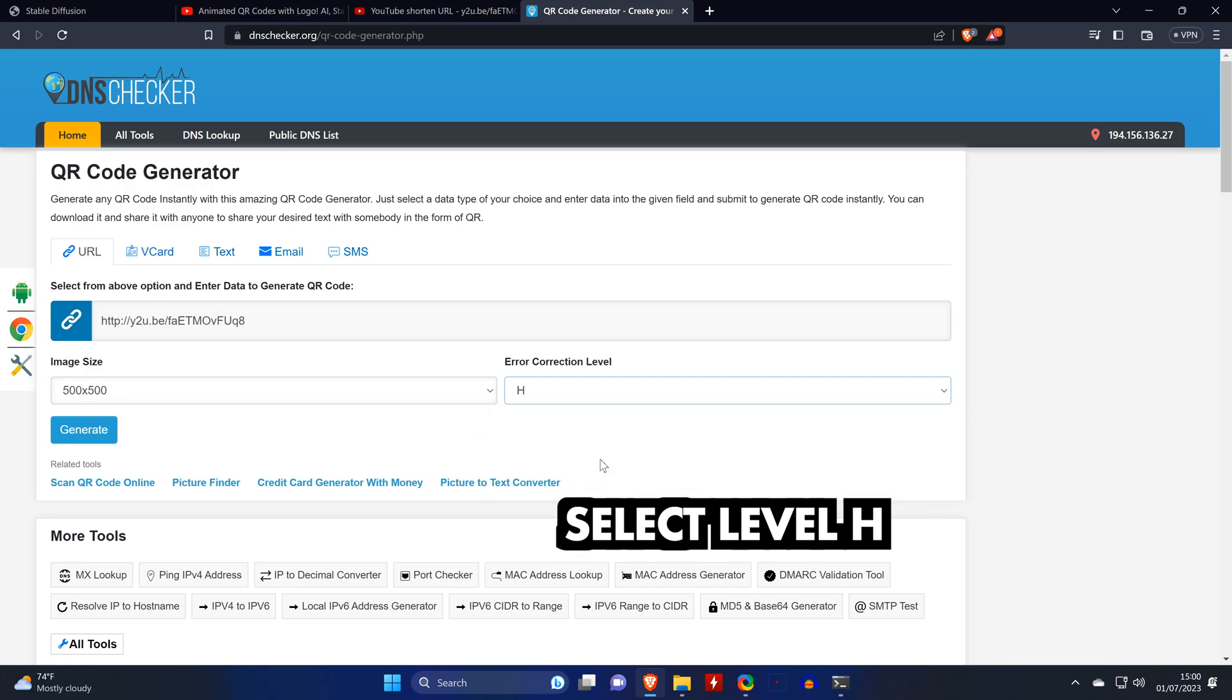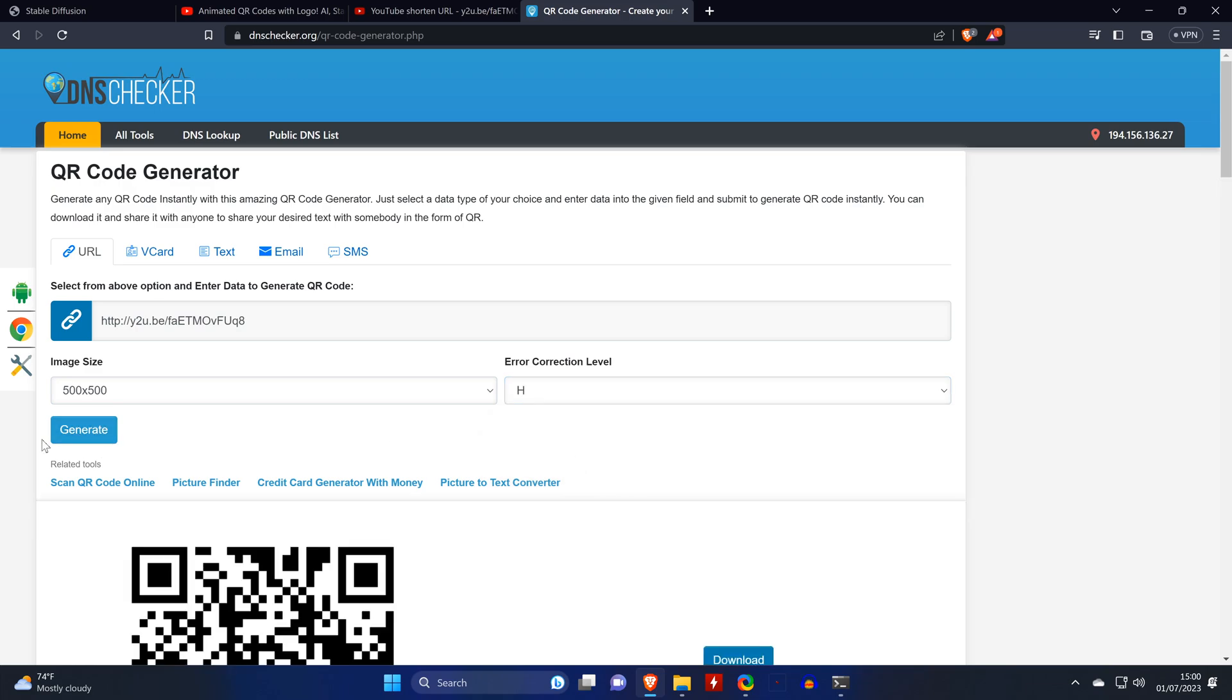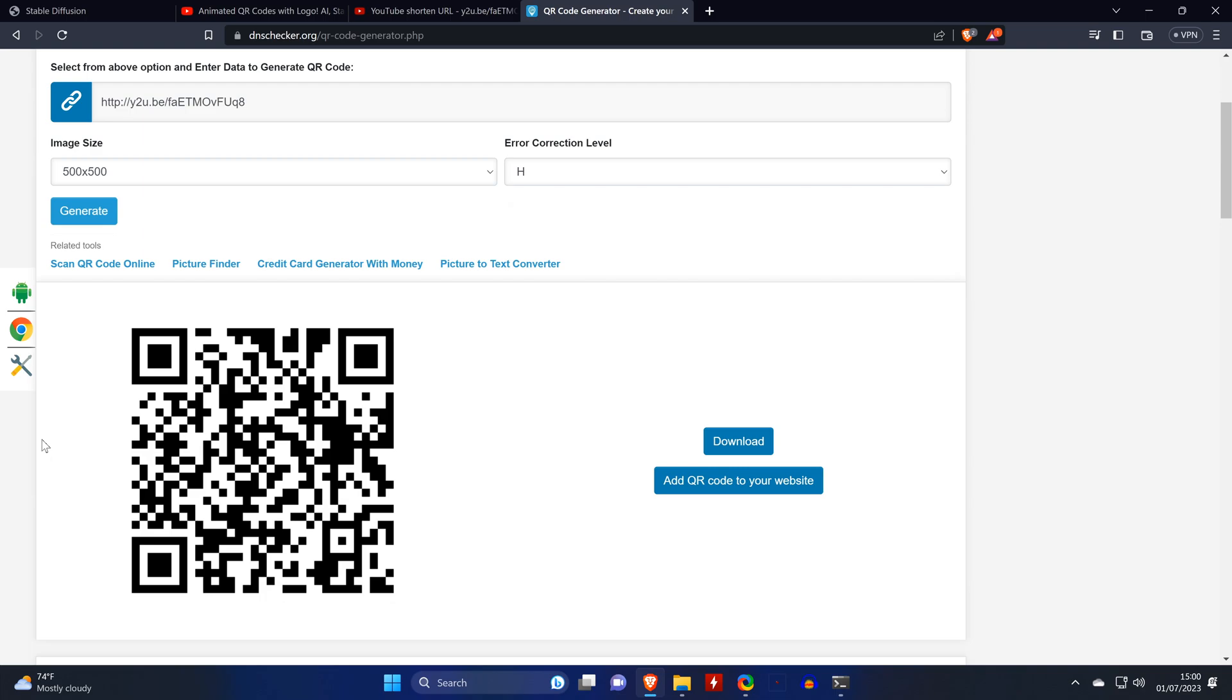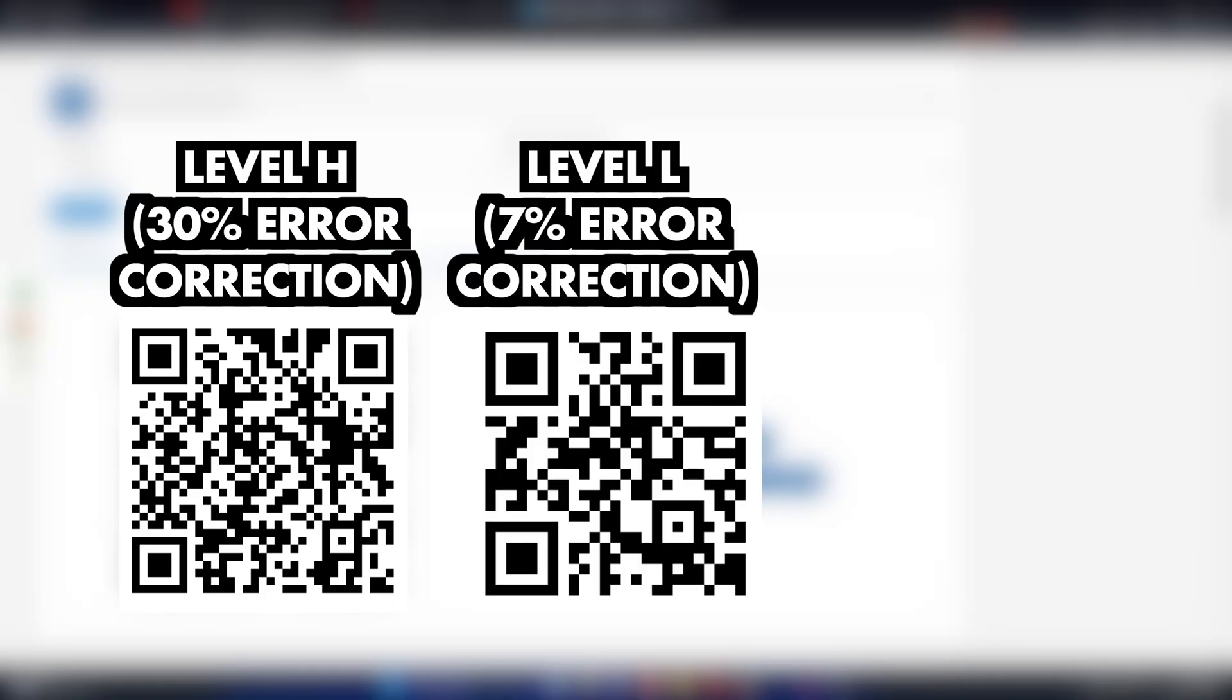So we select the error correction level H. And here you can see the difference between the code at level L and level H. As you can see, there's more detail in the code at level H. But you can also try generating images with level L, as I managed to get some nice images with any level. It's just that in theory it should be easier at level H.